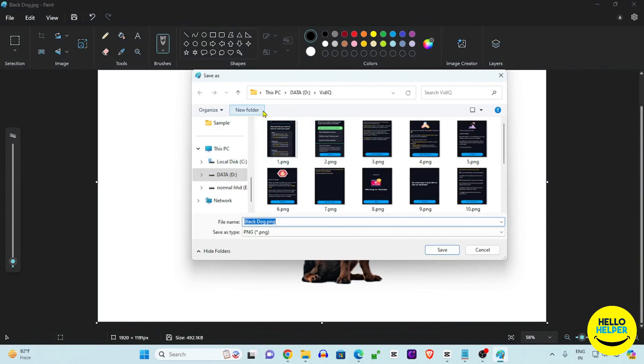Zoom in to check the result — all areas are cleanly done with high quality. This is the third method using Photoshop. Now I'll show you a very easy online method to remove background.